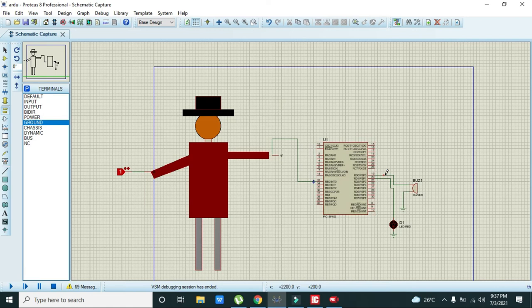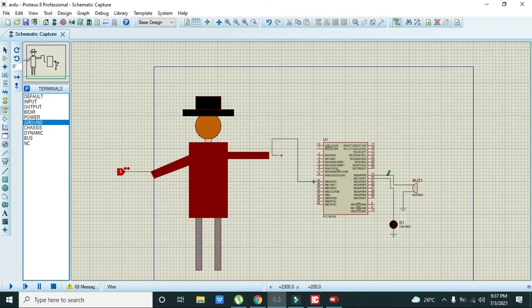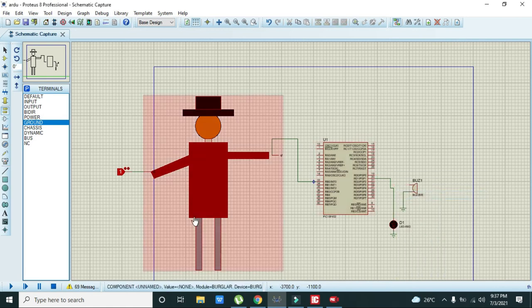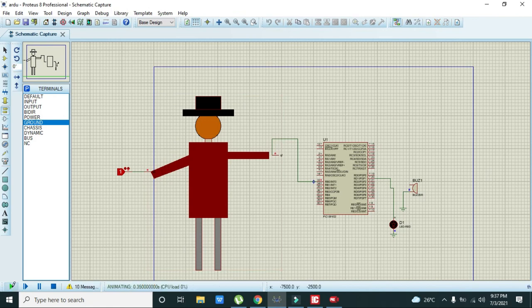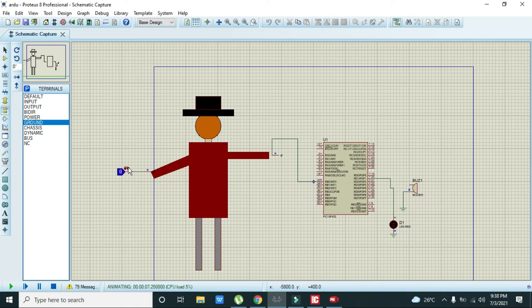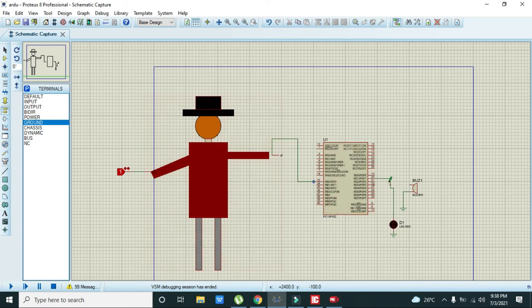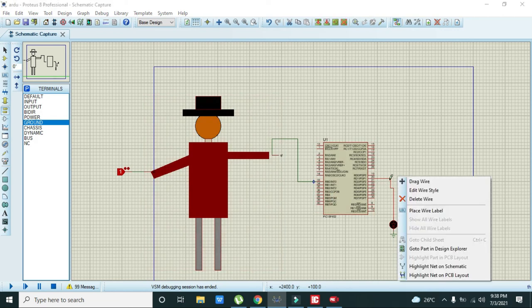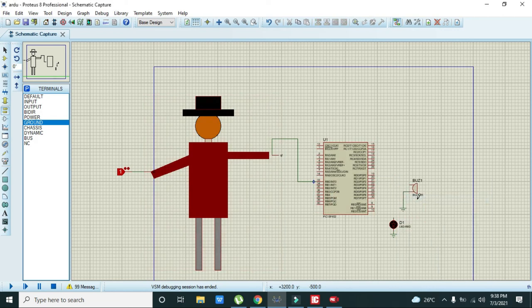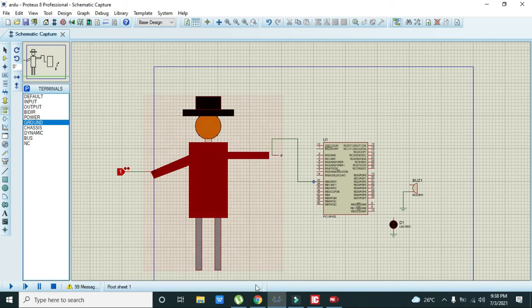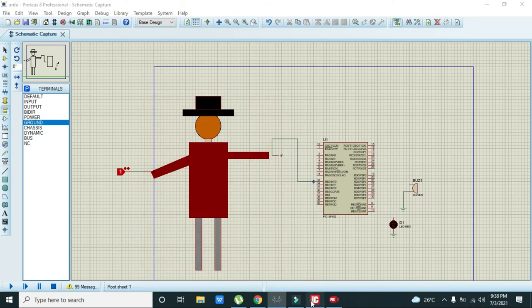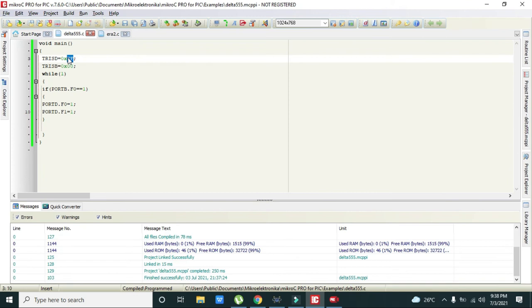We have to troubleshoot it and see where is the problem. Here it is: TRISD equals 0xFF, if equals 1 then port D dot F0 equals 1.